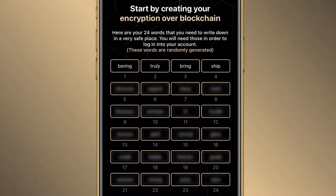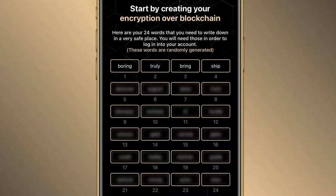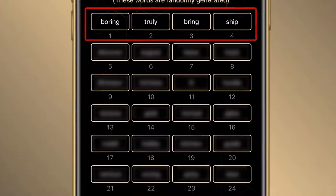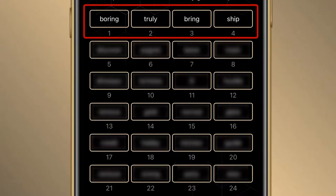You will need it to create your account and also in case you want to change mobile devices, to reinstall your account onto another device. So please write down all these words or take a picture and keep it very, very safely. As you can see, my list starts with: boring, truly, bring, then ship.